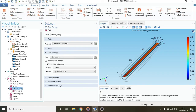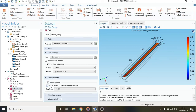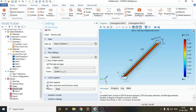One more thing: if you go to Velocity, click on Color Legend, and check the 'Show maximum and minimum values' checkbox, you will see what the maximum and minimum velocities are. The minimum velocity will always be zero.